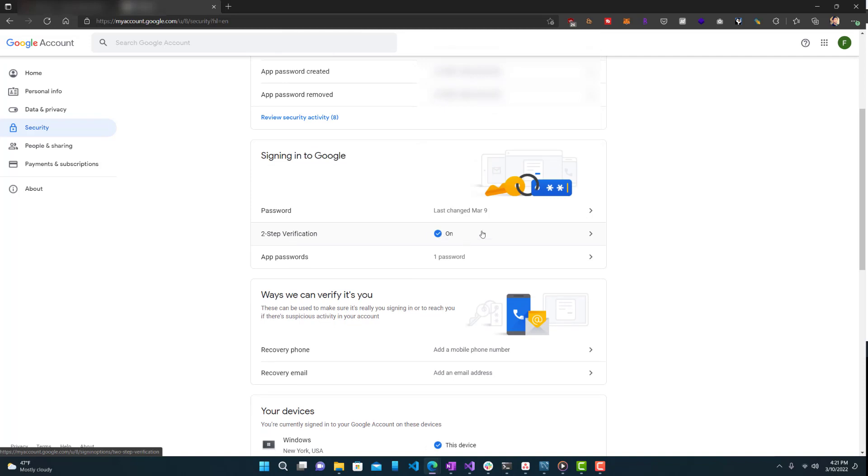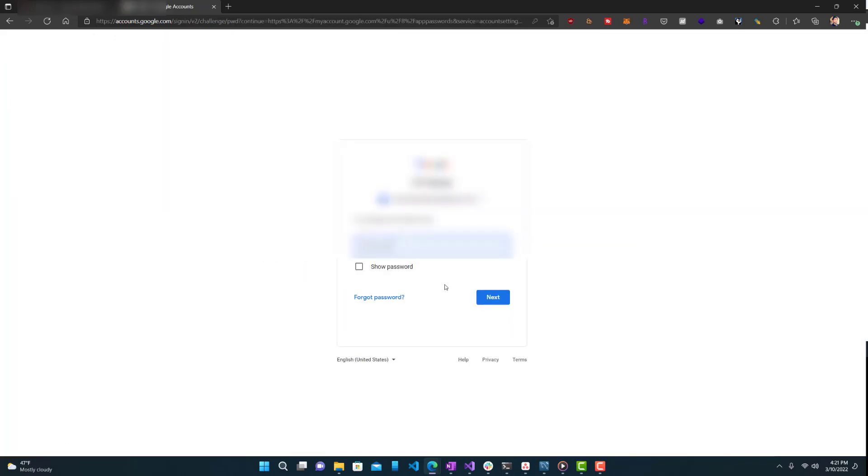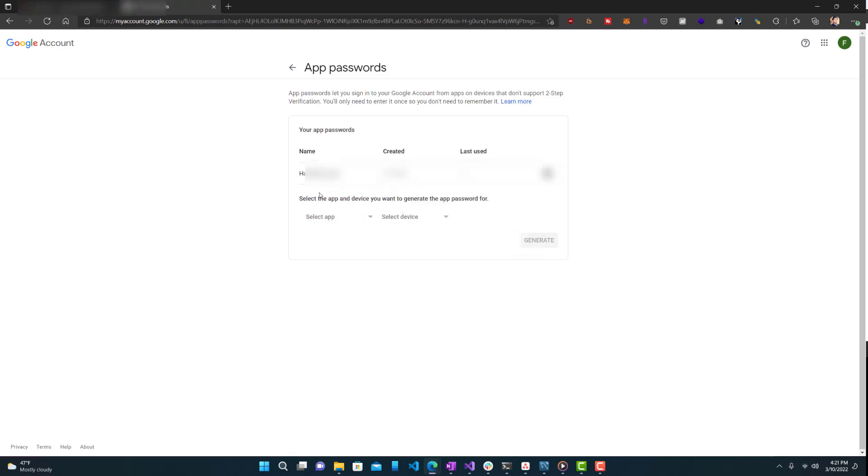If you don't have it enabled, you want to click that first and enable it. And once you enable that, then you'll see this option where it says app passwords. Once you enable your 2FA, this will come up. Let's click that and just verify that it's me.